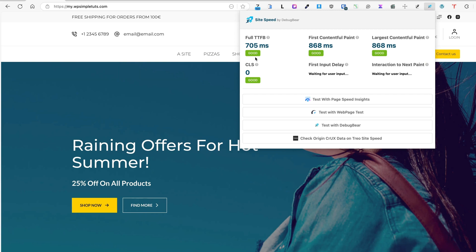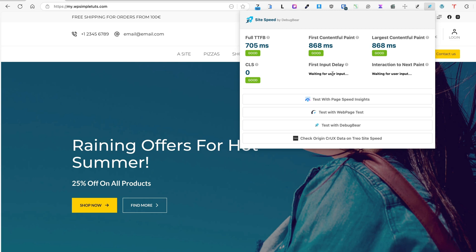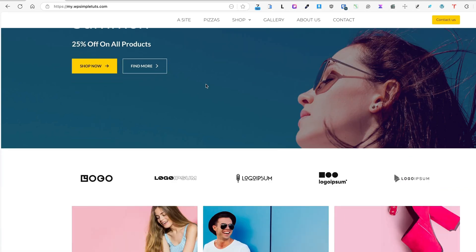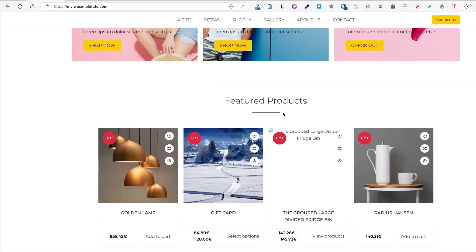And now when I open it up, it says time to first byte is 705 milliseconds, first contentful paint time is 868 milliseconds, the same was the largest contentful paint. There is no cumulative layout shift, and as you see, first input delay and the interaction to next paint are waiting for the user input.